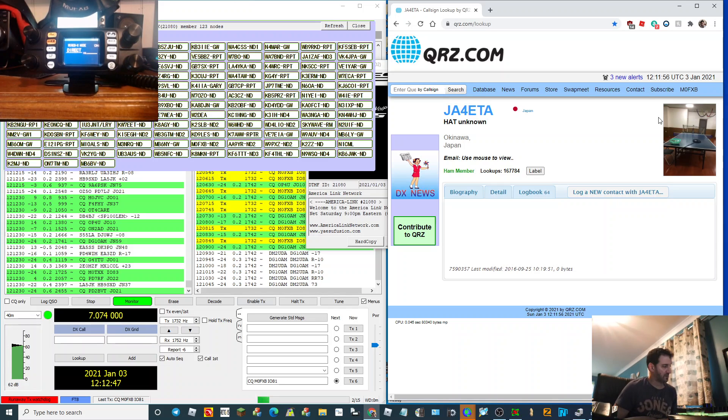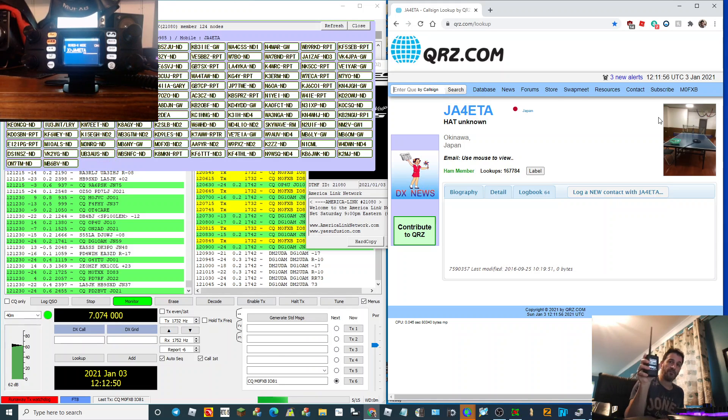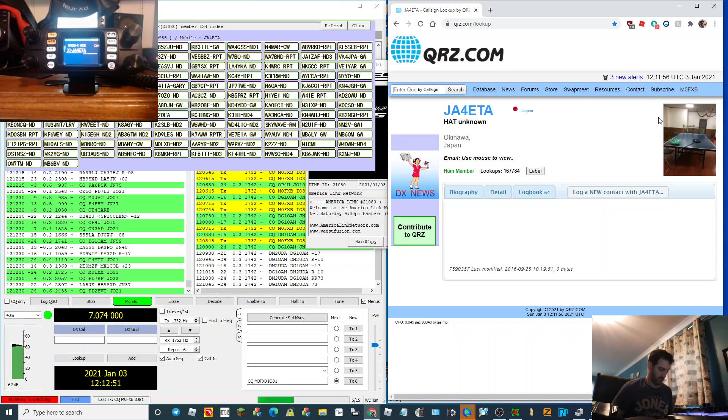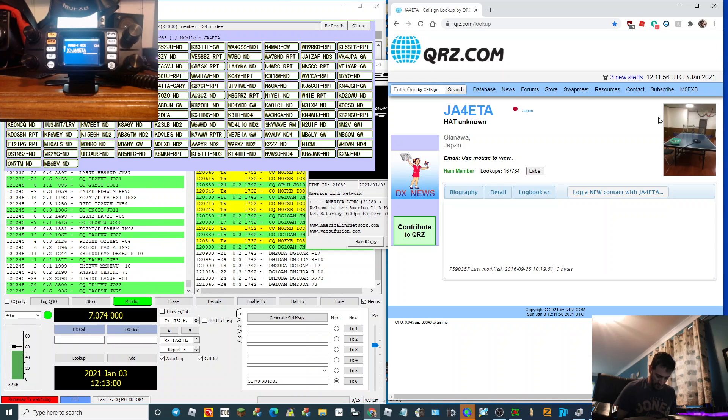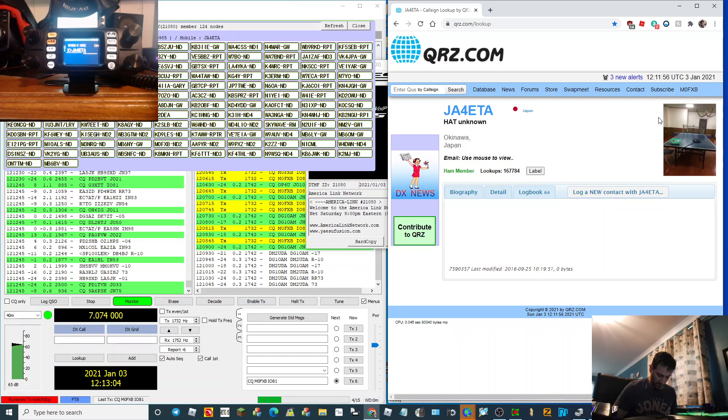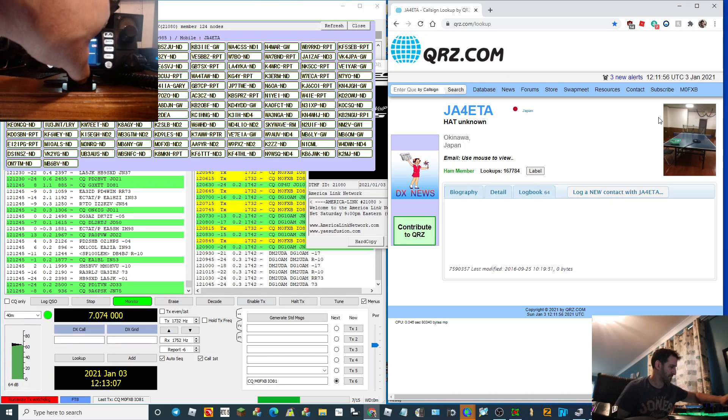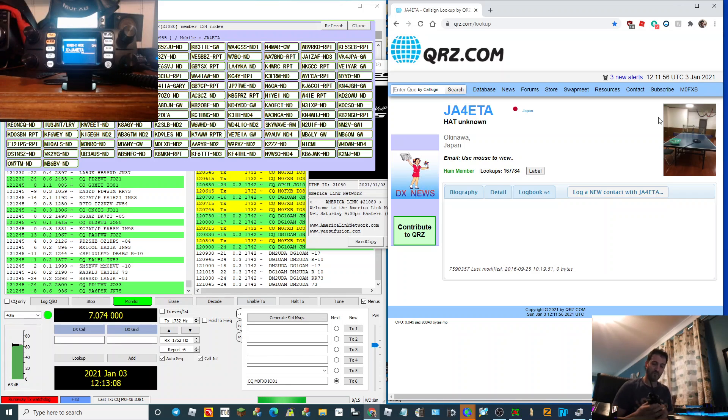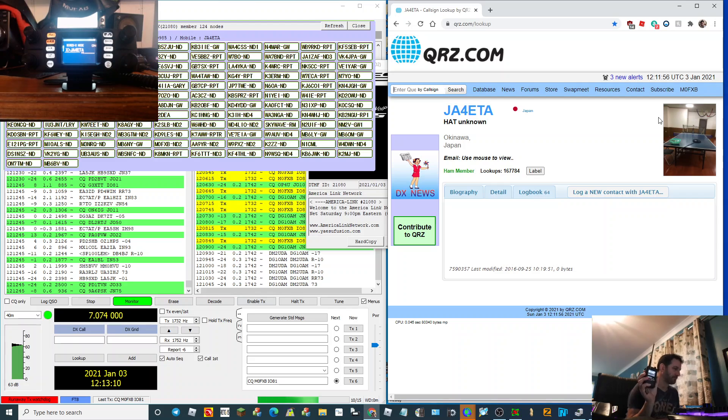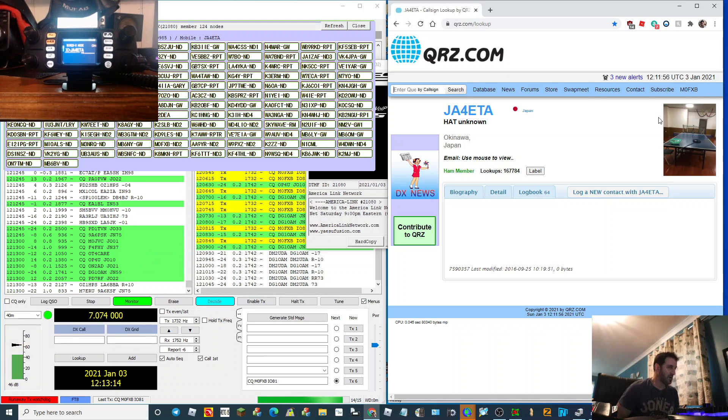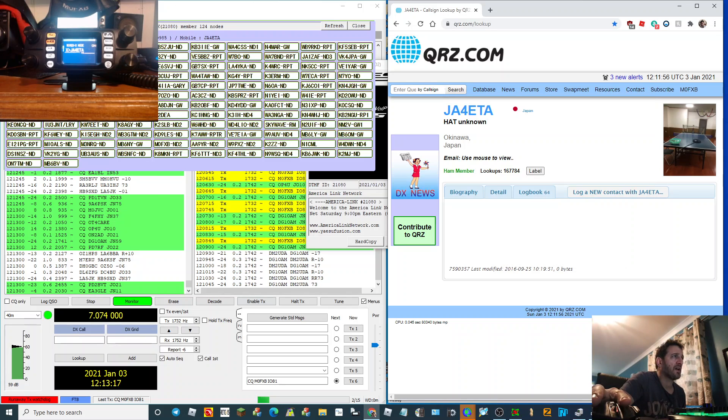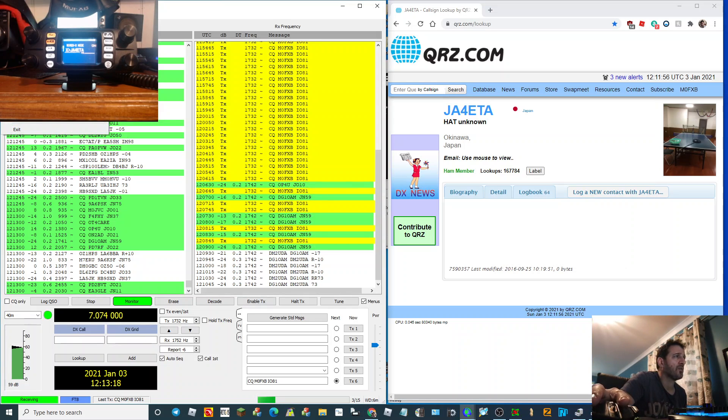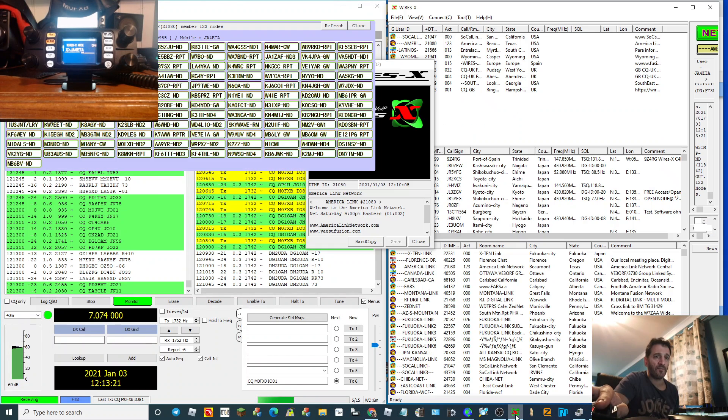M0FXB, JA4ETA, and your last transmission, part of the last transmission was cut off. Assuming that you're asking for me working condition, I'm talking to you by the FTM-300. I'm on the wrong page, sorry.